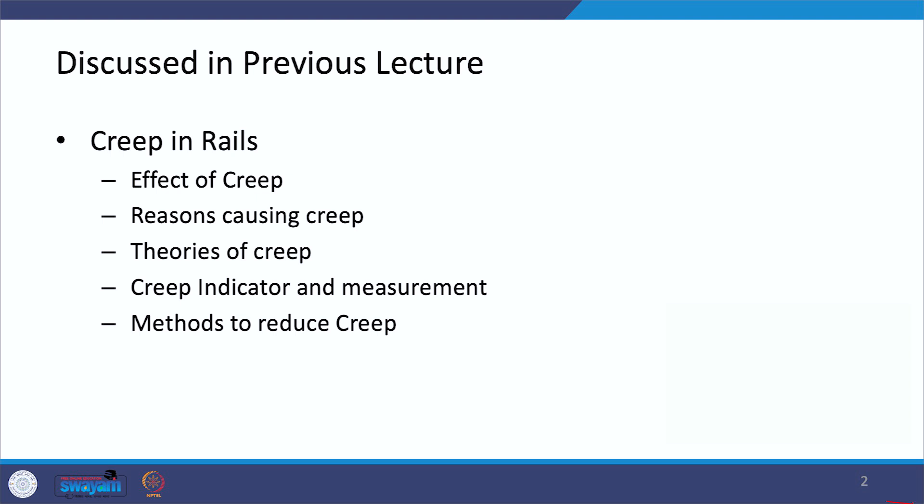In the previous lecture, we talked about another aspect associated with the rails - creep in rails. Under that discussion, we covered the various effects which creep may cause on the track, the reasons due to which creep may be caused, three related theories, the creep indicator, how creep can be measured, and the remedial measures to reduce creep.